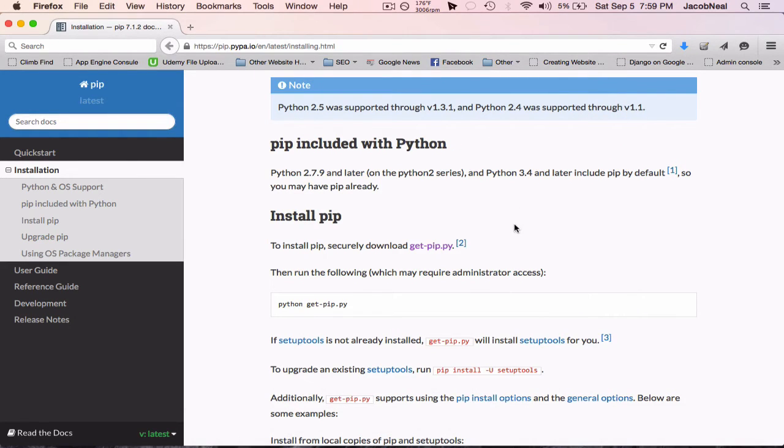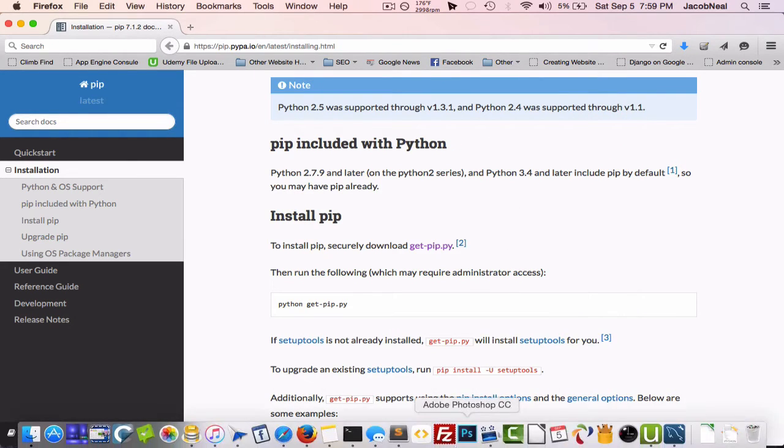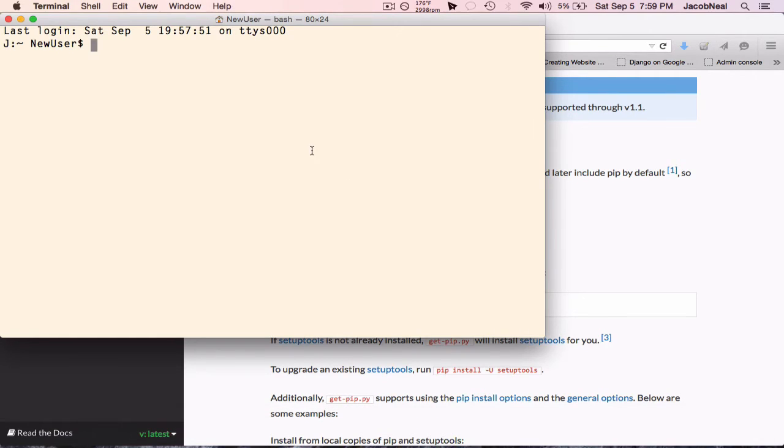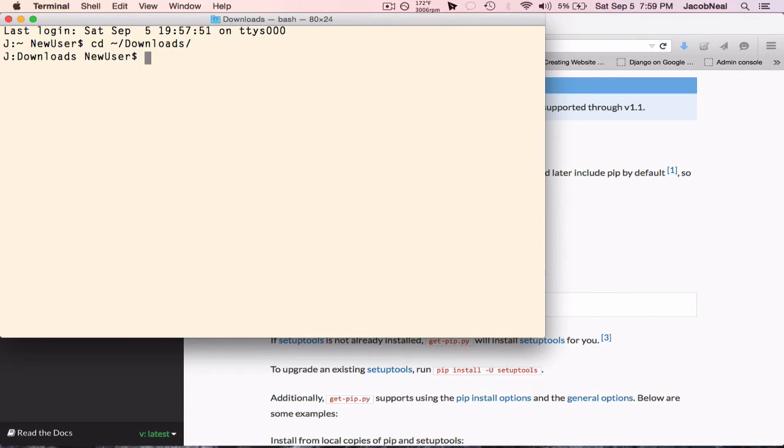And then you'll want to navigate to your downloads folder in the command line and type python get-pip.py to install it.